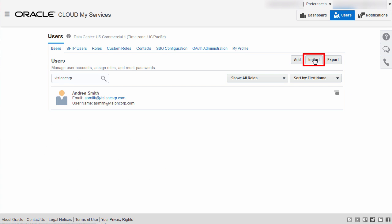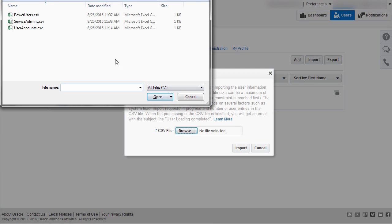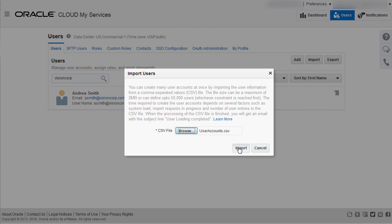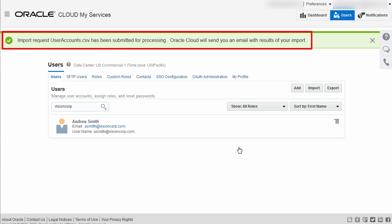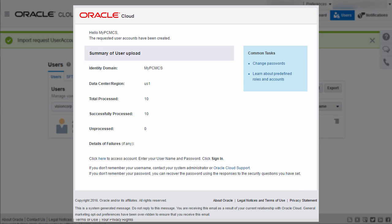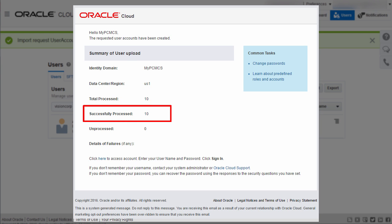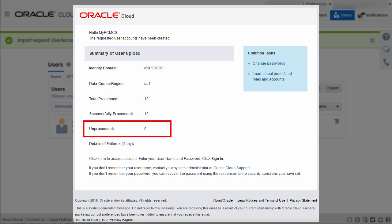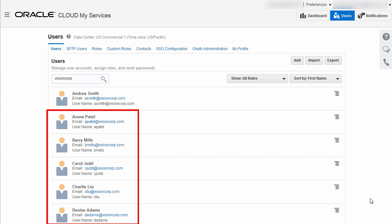Next, on the Users page, I'll import a CSV file with 10 users. After you submit the import request, it is processed on the server. You receive an email with your import results when it's done. The email from Oracle Cloud tells you the total records processed, total successfully processed, and total unprocessed. Because I had 10 users and a header row in my file, the email shows me the expected results. The next time you refresh the Users page in My Services, you can see the imported users.